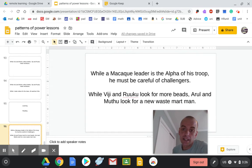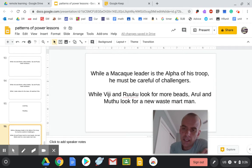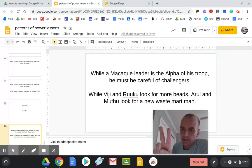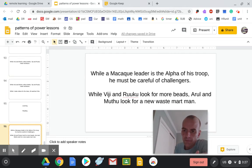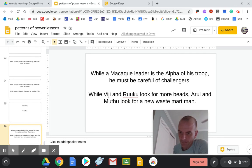In our reading: while Viji and Ruku look for more beads, Arul and Mutu look for a new waste mart man. At the same time, the same exact period of time, Viji and Ruku are looking for beads, Arul and Mutu are looking for a waste mart man.